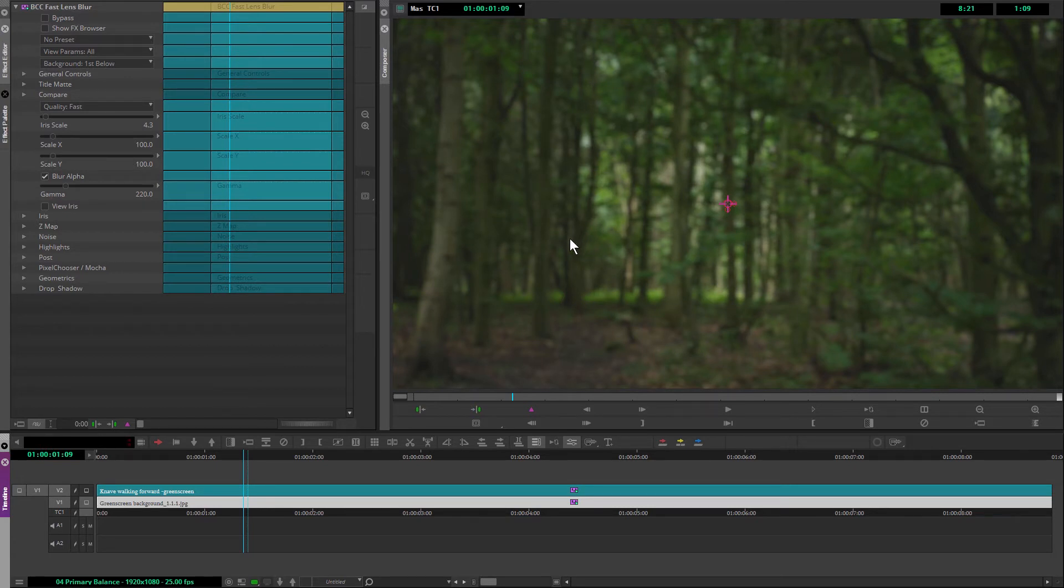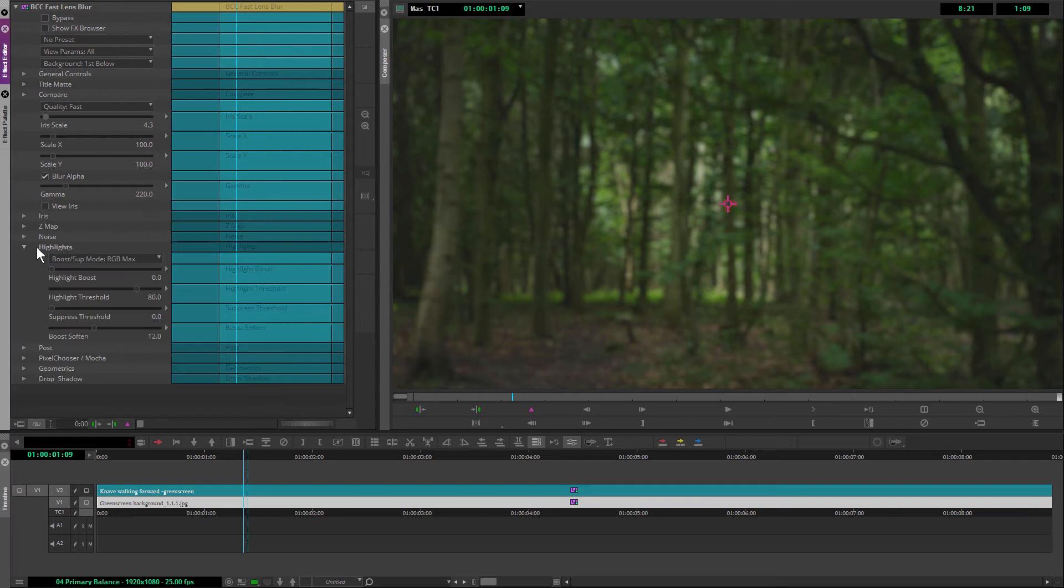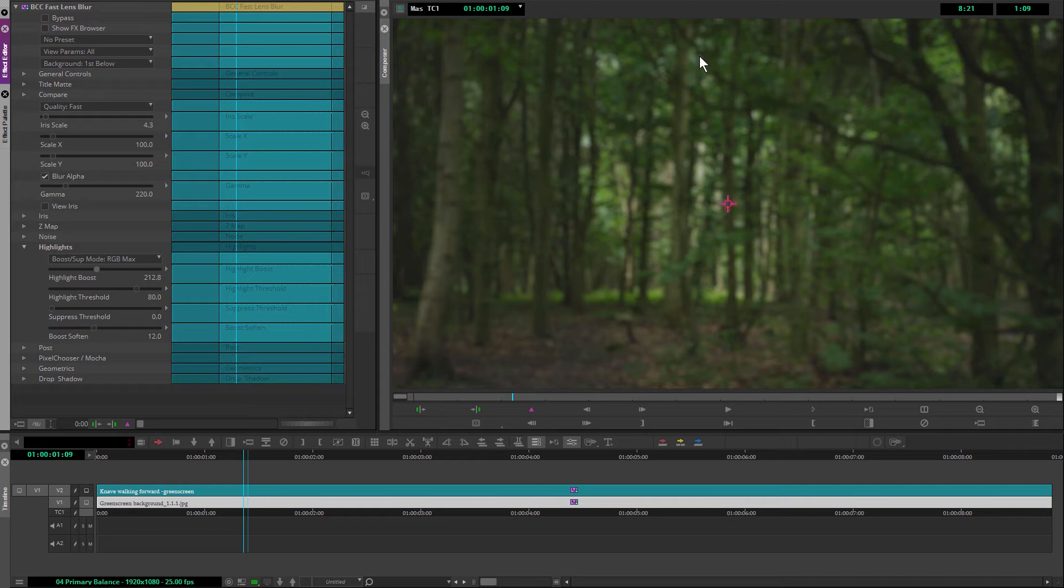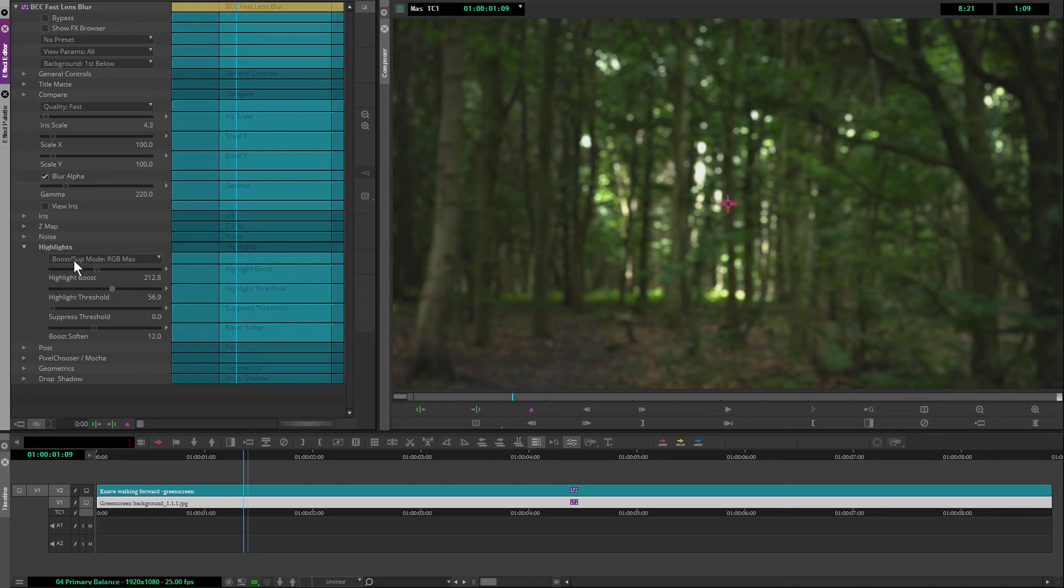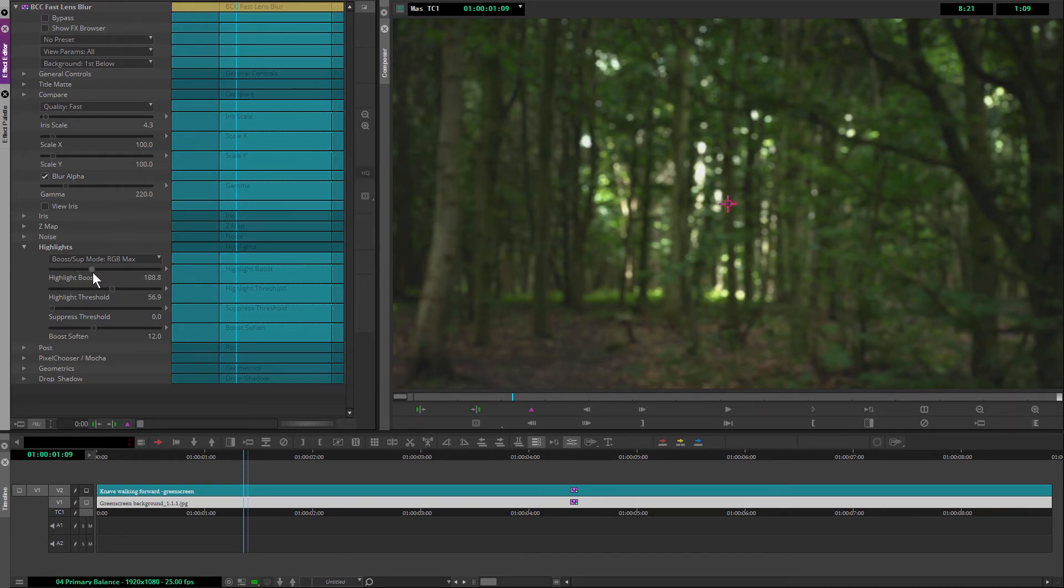Now, one of the other things we can do with the Fast Lens Blur is we can boost the highlights up so that it starts reacting in a more realistic way if you defocused a camera than if you just stuck a Gaussian blur across an image. So I'm going to take the highlight threshold down until we start seeing the areas in the background there. And I can boost those up to a place that I quite like.